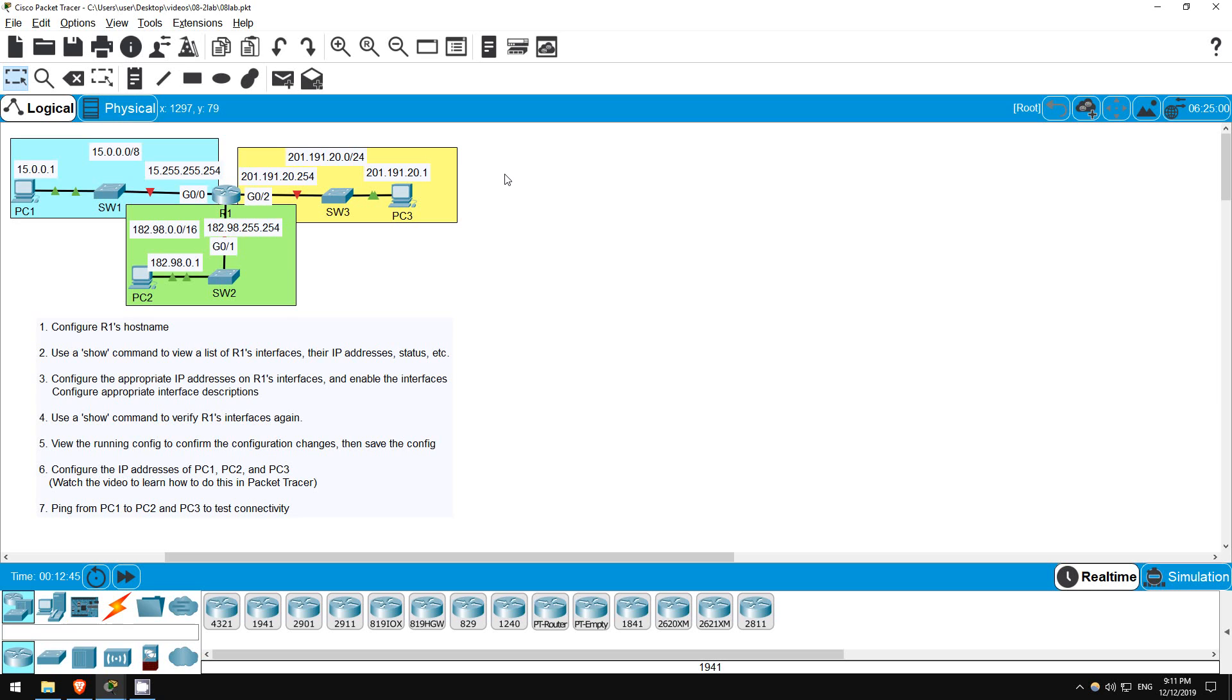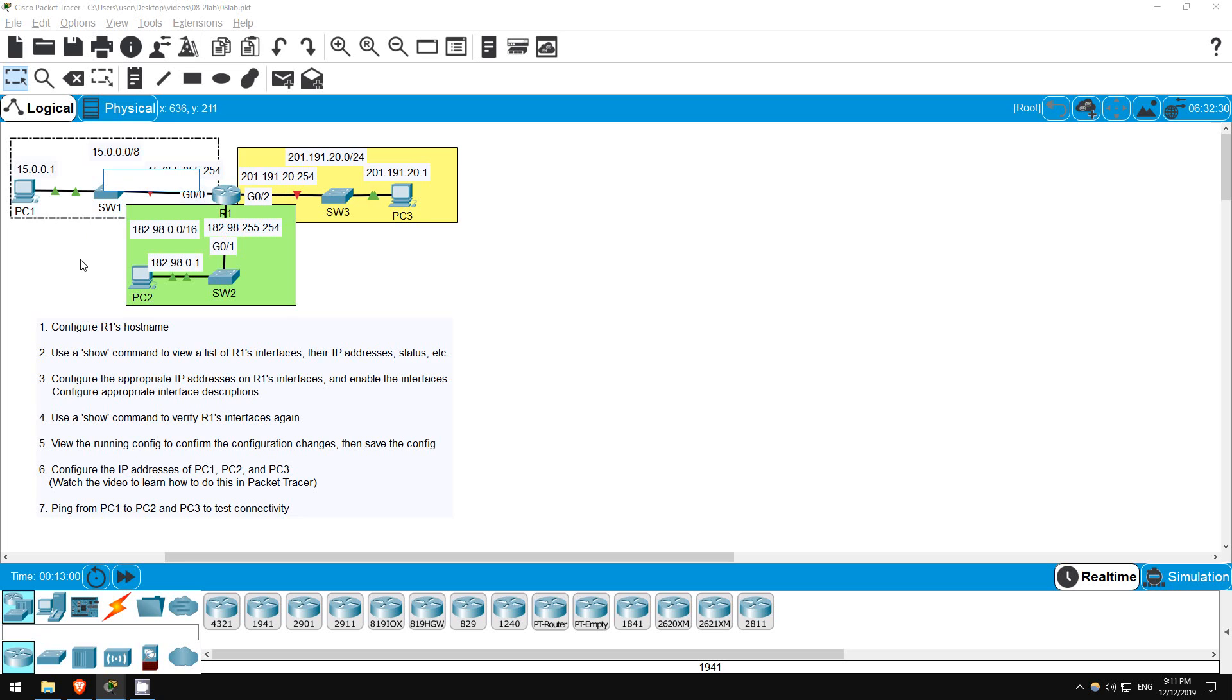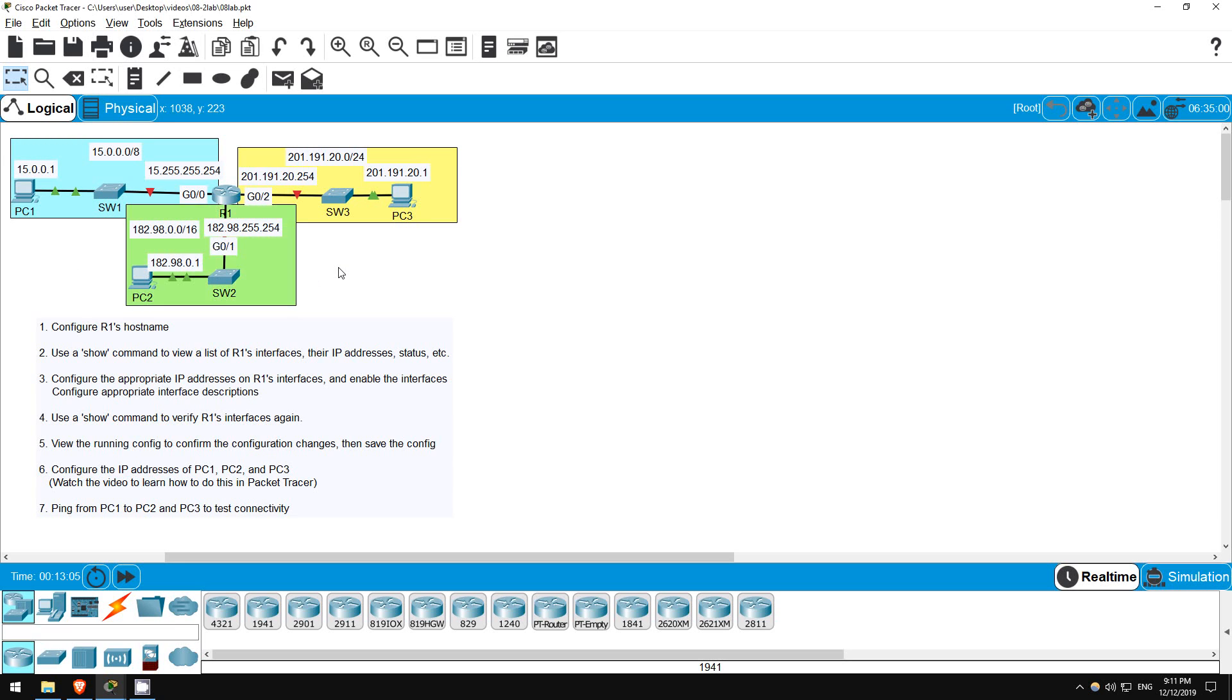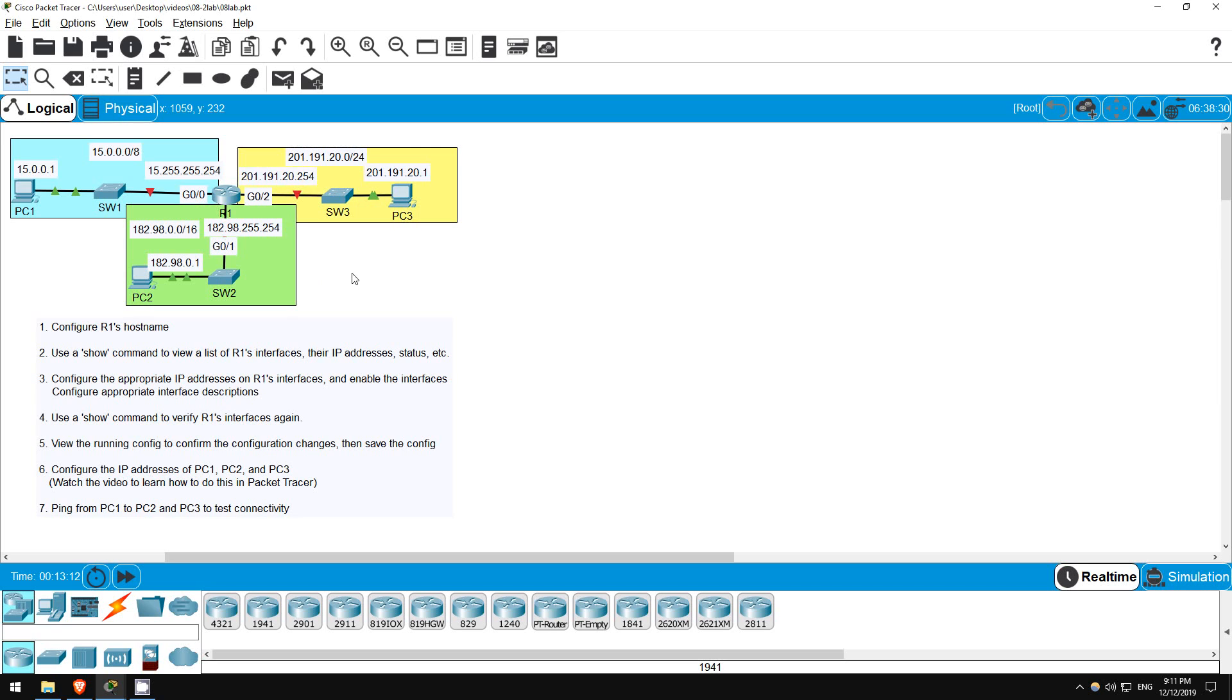In this lab we'll configure IP addresses on a Cisco router. This is like the demo topology I used in Day 8's main video, I just changed the IP addresses. We still have one class A network, 15.0.0.0 slash 8, one class B network, 182.98.0.0 slash 16, and one class C network, 201.191.20.0 slash 24. Let's get started.